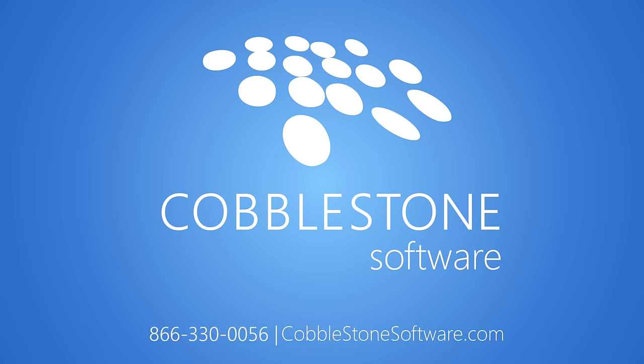Contact us today to learn more about how Cobblestone can help automate and streamline your contract management processes at CobblestoneSoftware.com.